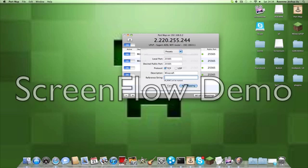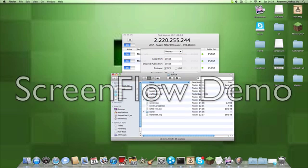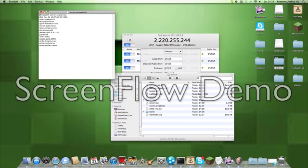Or if you want to change it, just go to your server, click your server, and go to your server properties, and go here — it says here your port.